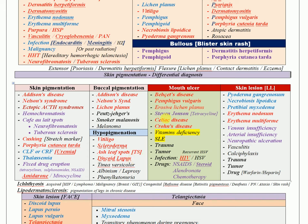For mouth ulcers, which are very common to encounter, think of many causes: Behçet's disease, pemphigus vulgaris, reactive causes, lichen planus, drug-induced (especially Stevens-Johnson syndrome with tetracycline), celiac or Crohn's disease, vitamin deficiency, systemic lupus, trauma, tumor, infection (especially HIV), and drug-induced steroids or bisphosphonates.